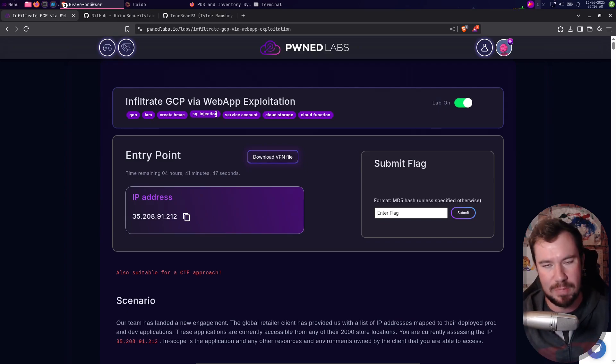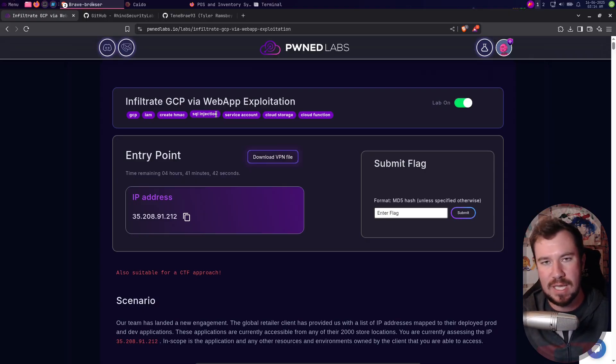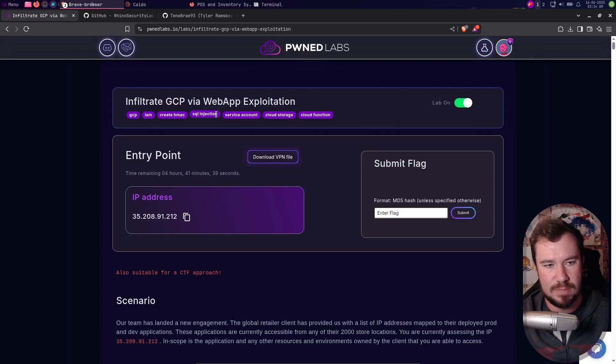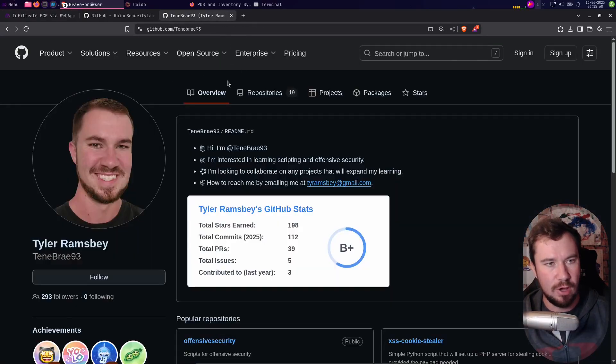But it's worth it - go get a sub to Pwnedlabs if you've never heard of Pwnedlabs. It's sort of like Hack the Box for the cloud. They have both red team and blue team labs on AWS, Azure, and on GCP.